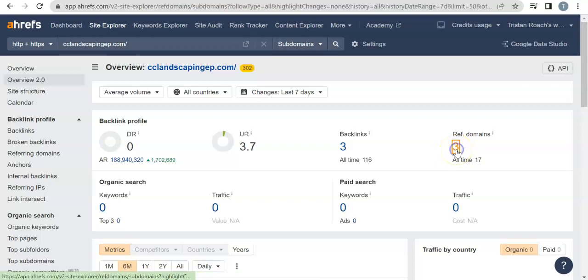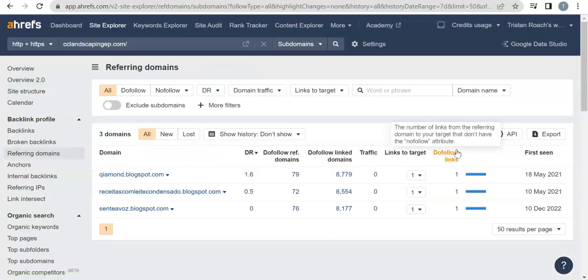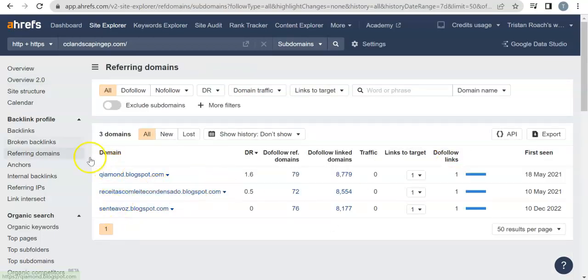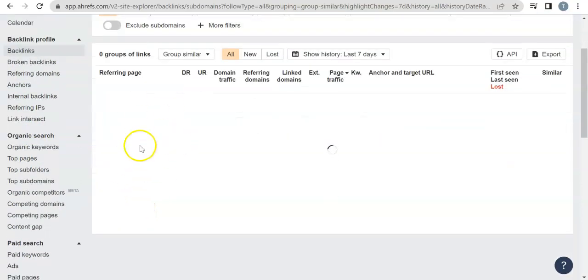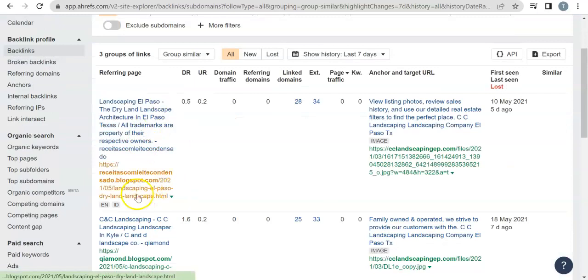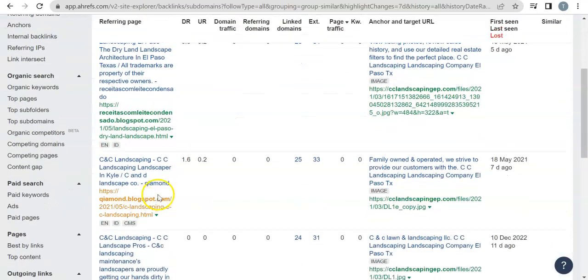And then again the referring domain is just the website that has it. So we can clear this up real quick—you got a blogspot.com, a blogspot.com, and a blogspot.com, and so your backlinks would be those blogspot.coms referring back to you.